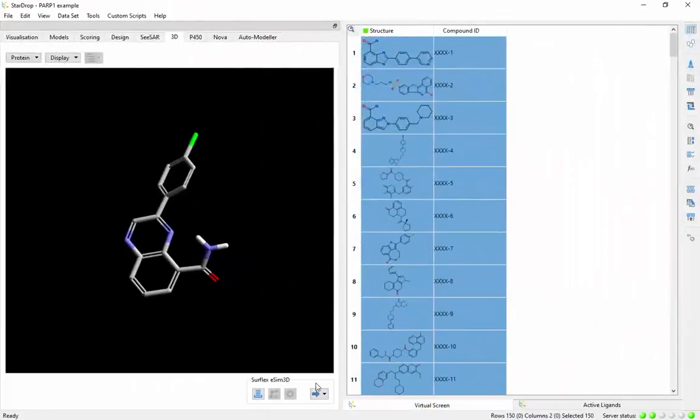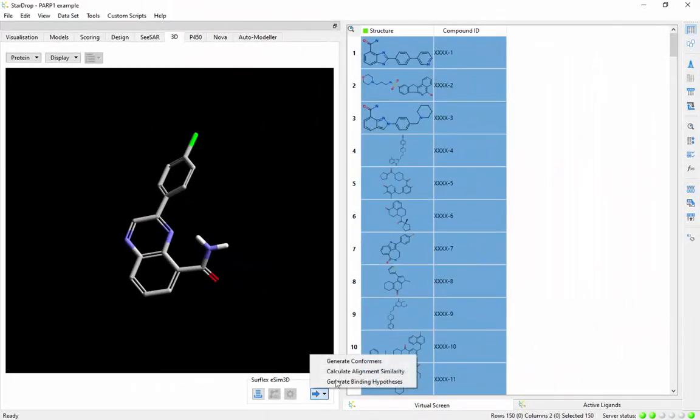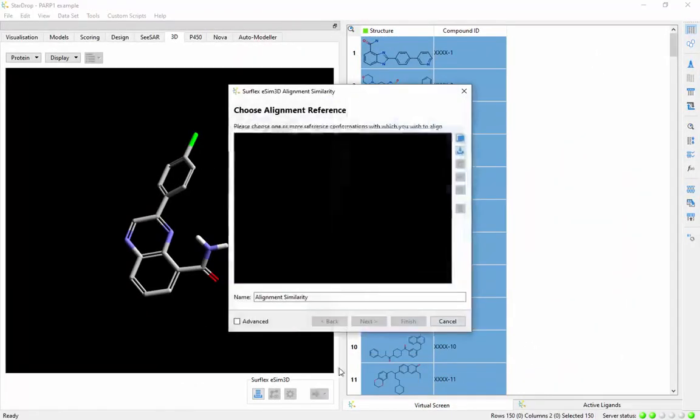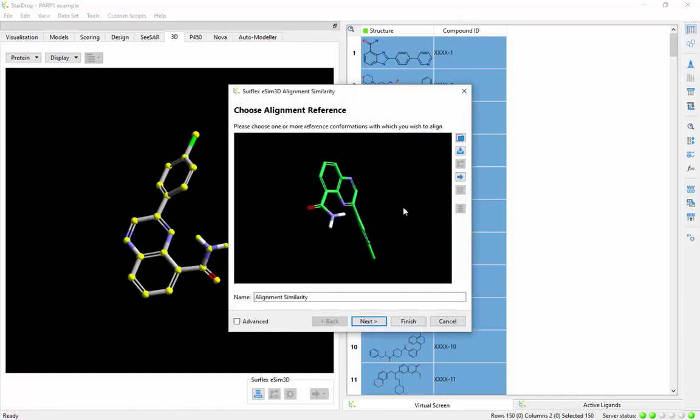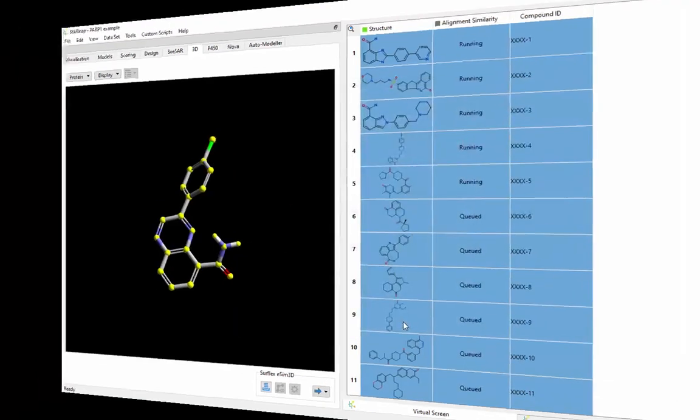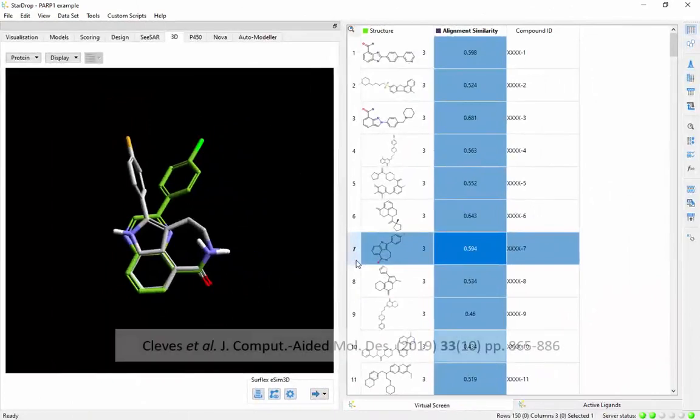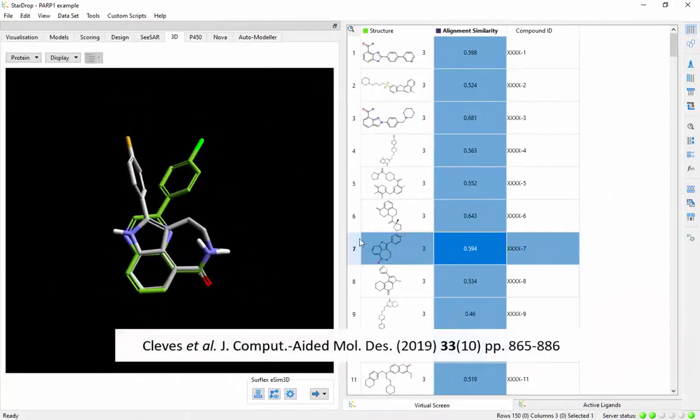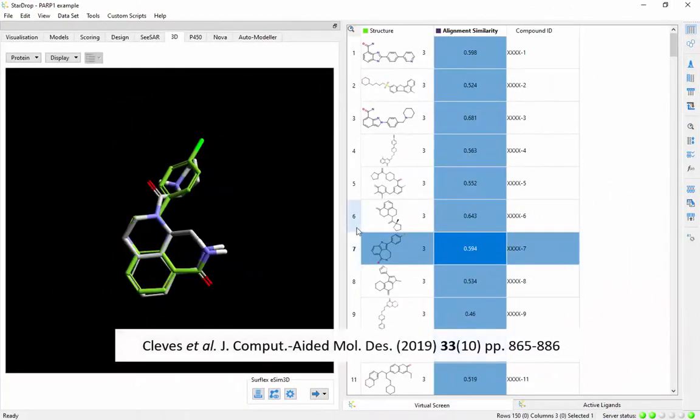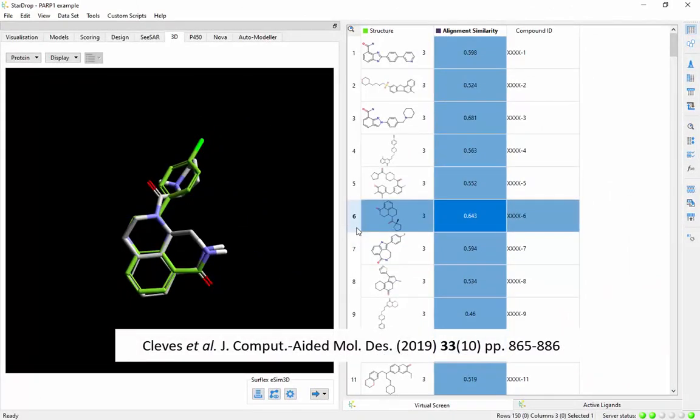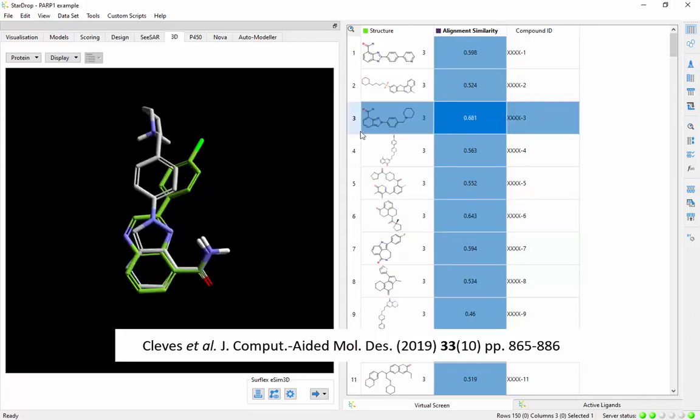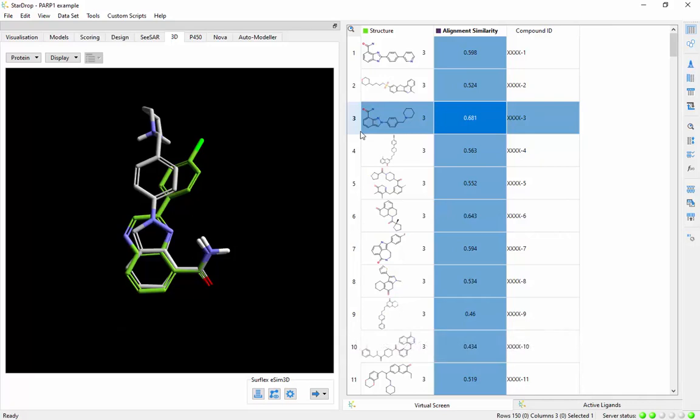You can find novel potent compounds by performing 3D virtual screening against known actives. Rigorously validated pose prediction helps you understand the 3D structure-activity relationships that will guide further optimization of your compound's potency.